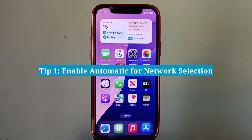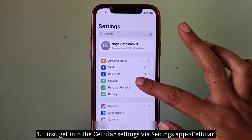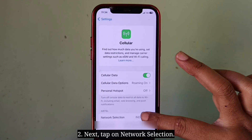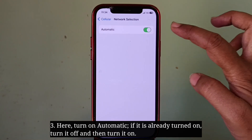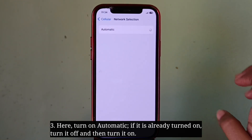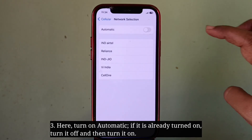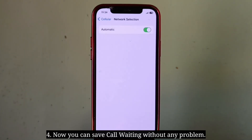First tip is to enable automatic for network selection. First, get into the cellular settings. Next, tap on network selection. Here, turn on automatic. If it is already turned on, turn it off and then turn it on. Now you can save call waiting without any problem.